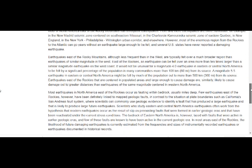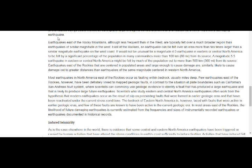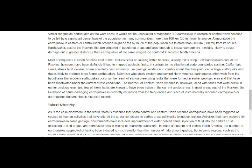Other active zones include the Charlevoix-Kamouraska seismic zone in eastern Quebec, New England, New York, Philadelphia, and Wilmington. Earthquakes east of the Rocky Mountains, although less frequent than the west, are typically felt over a much broader region than earthquakes of similar magnitude in the west — east of the Rockies, earthquakes can be felt over an area more than 10 times larger than a similar magnitude earthquake on the west coast. We're not going to talk about the induced, man-made earthquakes here. Unfortunately, they never talk about the New Madrid, the Mid-Continental Rift Valley. But it is there as you saw from the map, and I don't believe that all these quakes are man-made.